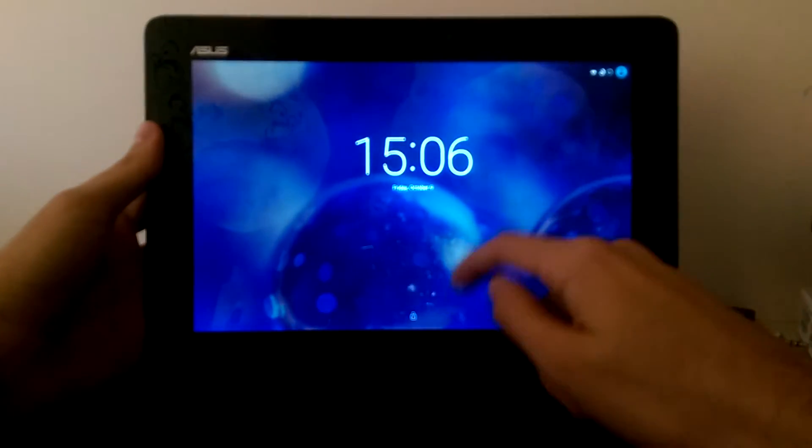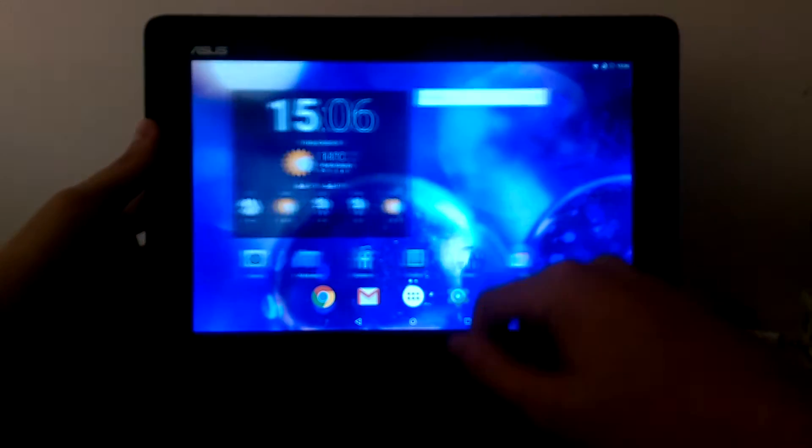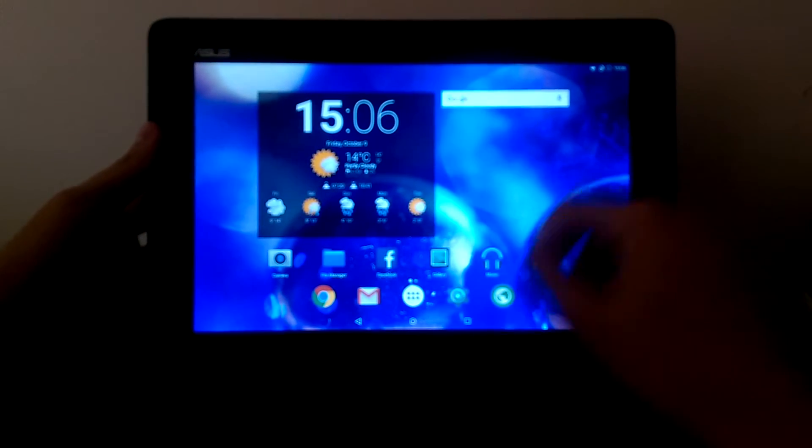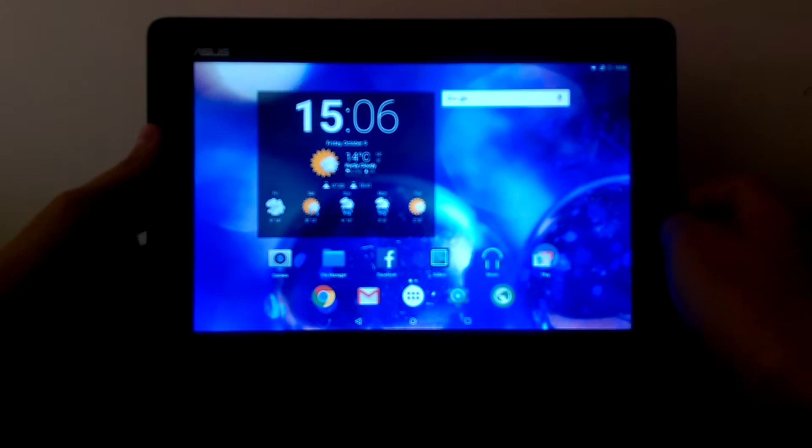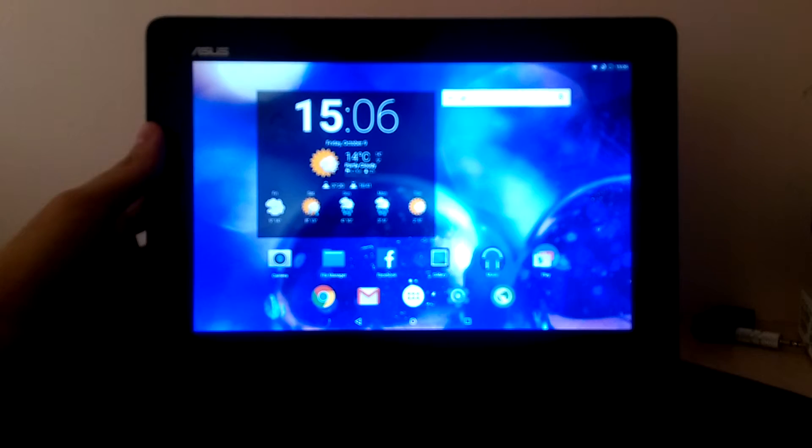Hello everyone, in this video we're going to have a look at the Asus Transformer Pad TF701 with the NVIDIA Tegra 4.